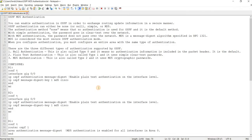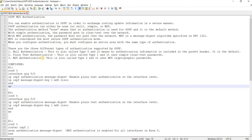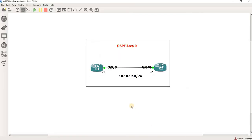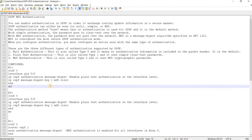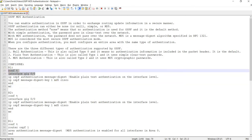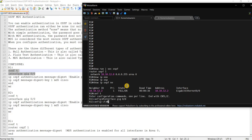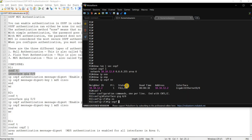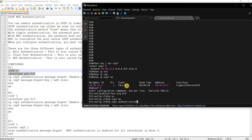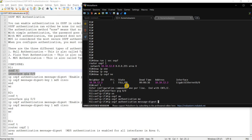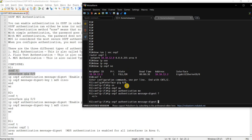All right. So now I'm going to go ahead and just configure MD5 authentication at the interface level. And this is actually how you configure it. So looking at the topology, the interface connecting to R2 is gig zero zero. So I'm going to just copy and paste that. I'm going to try to type the command manually.